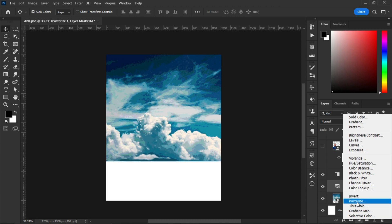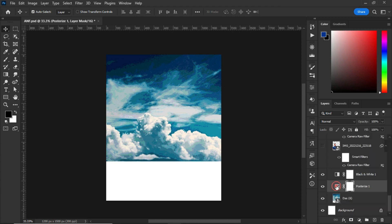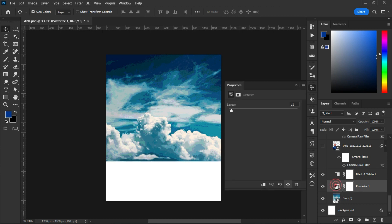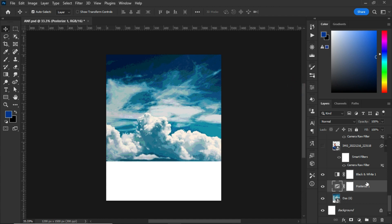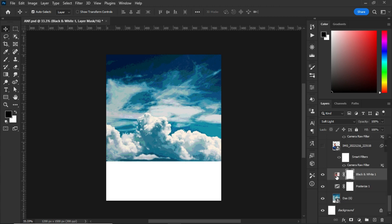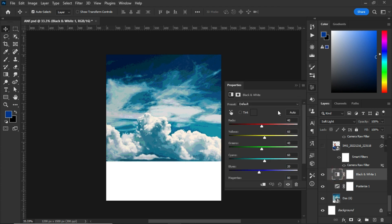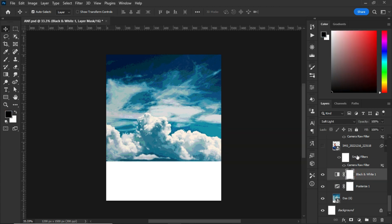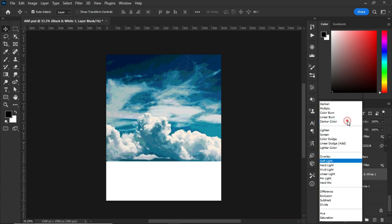I set the Posterize levels to 11. For Black and White, I went to the Adjustment panel and added the Black and White adjustment. After that, I changed the blending mode from Normal to Soft Light.